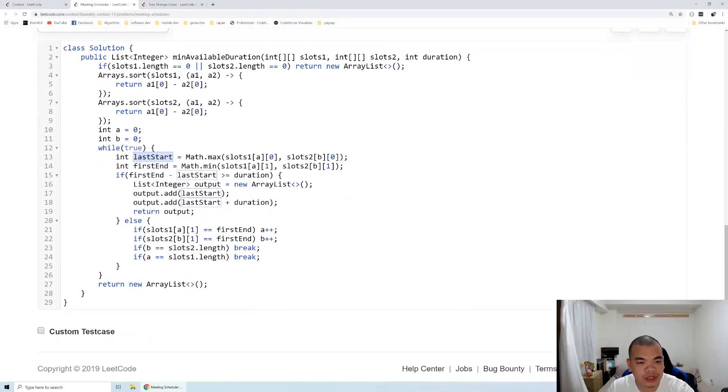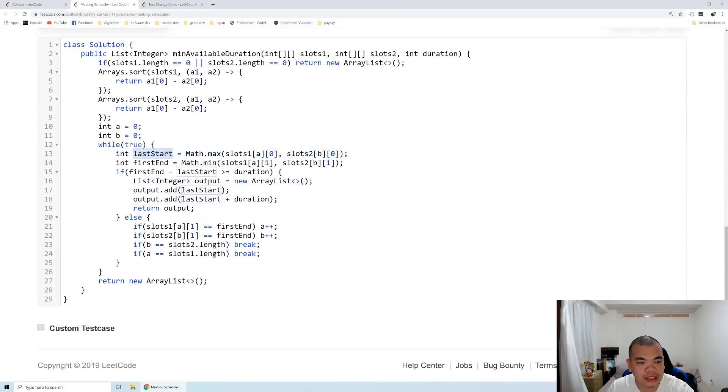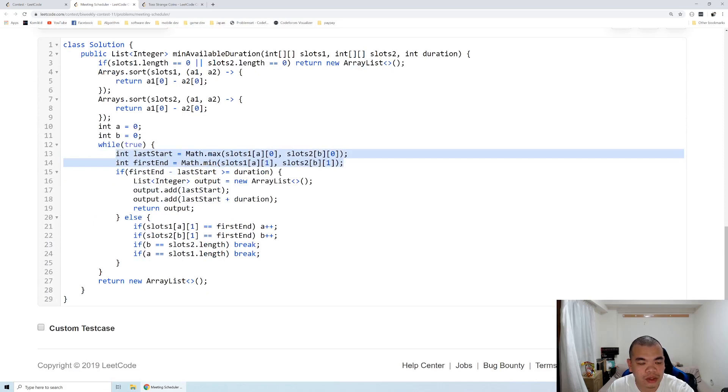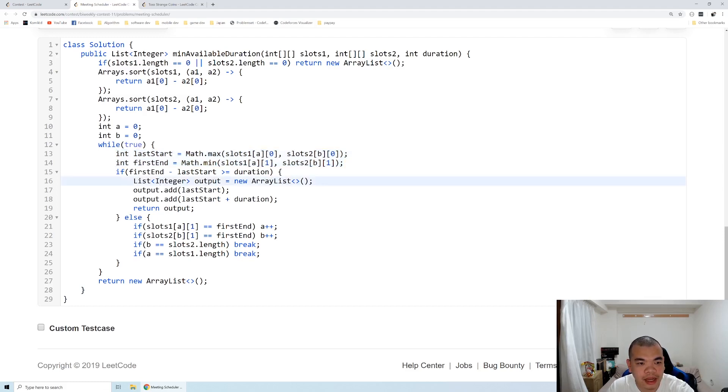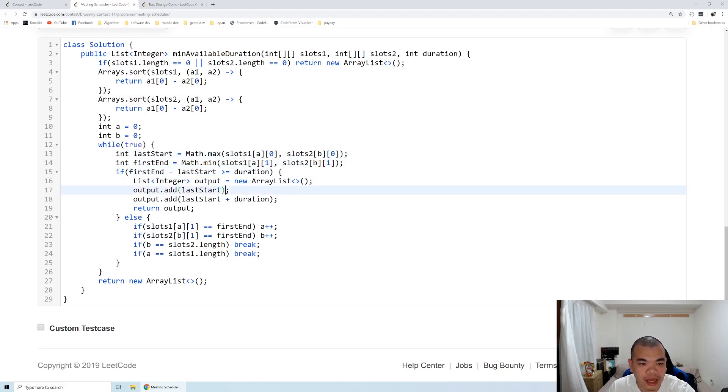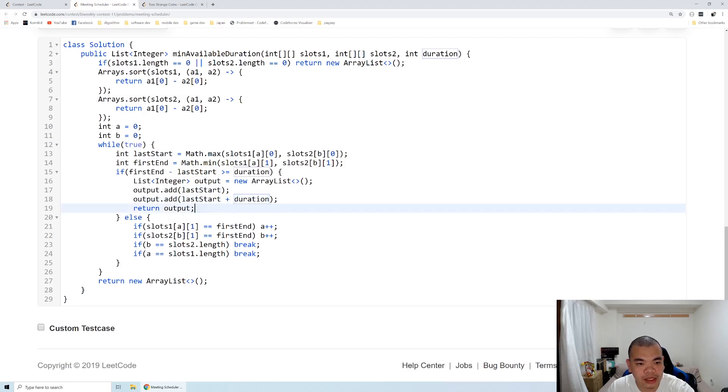So if we see here, the last start and first end, I already calculated it. So if we have an invalid start, like the start time is after the end time, then the duration will be negative, so we already handled that one. And we just make sure it fits in the duration, and then from the last start, we add up to that duration as the output.